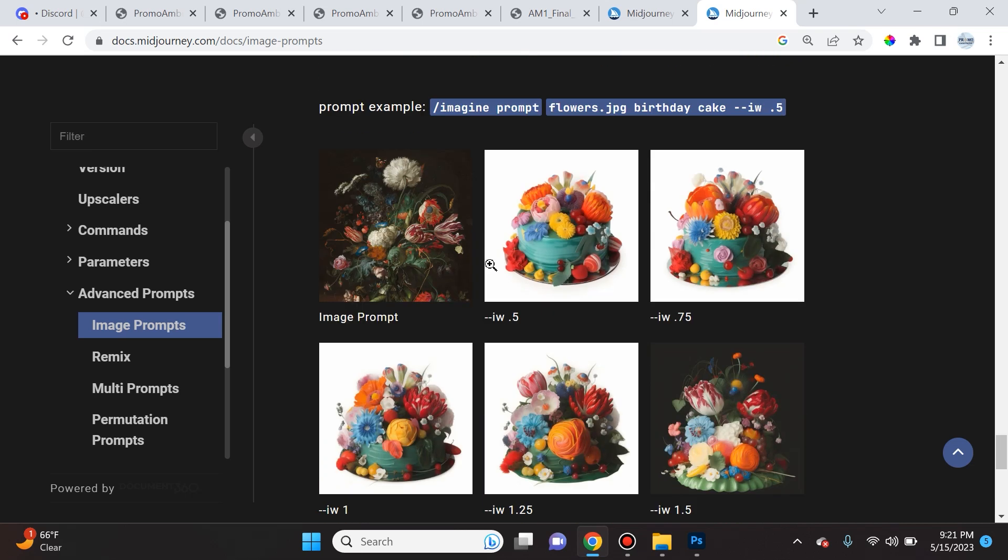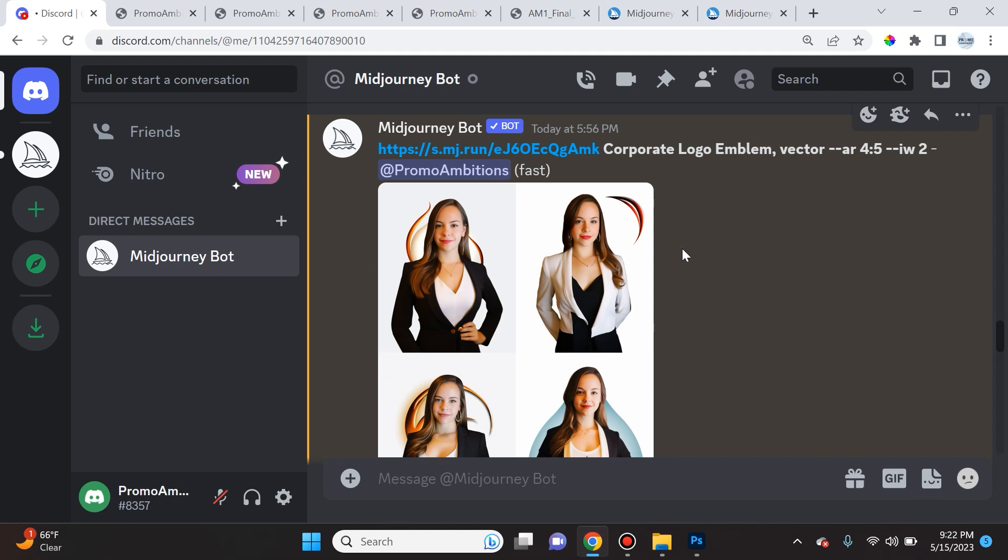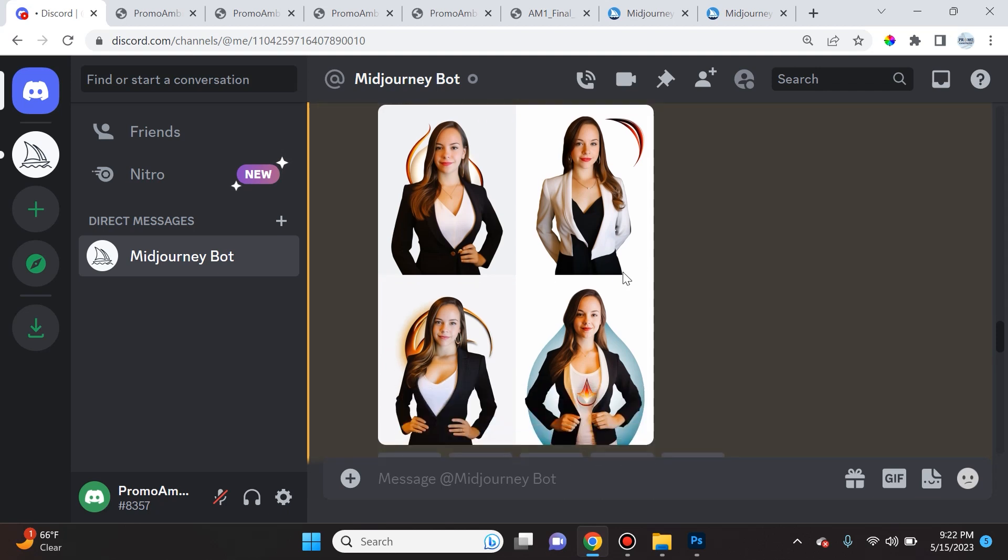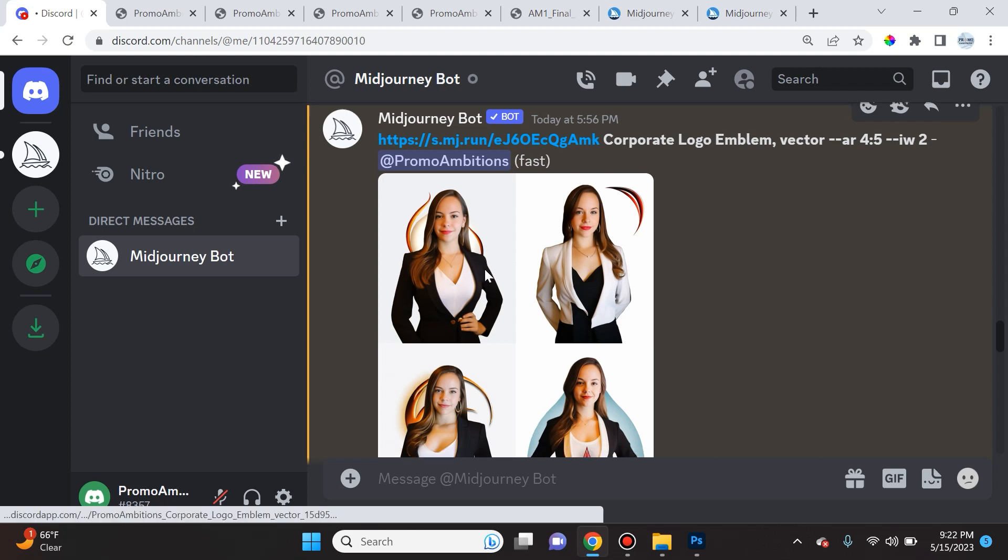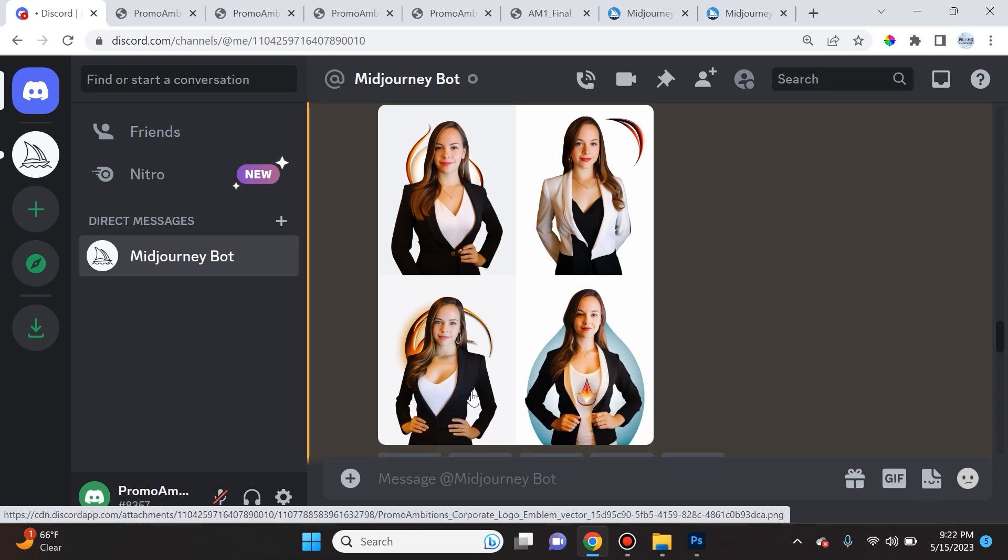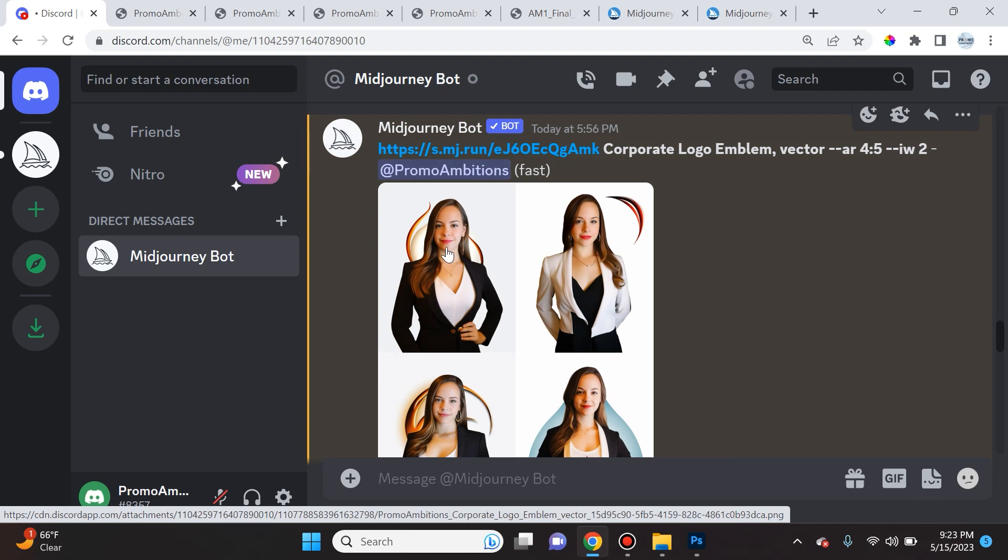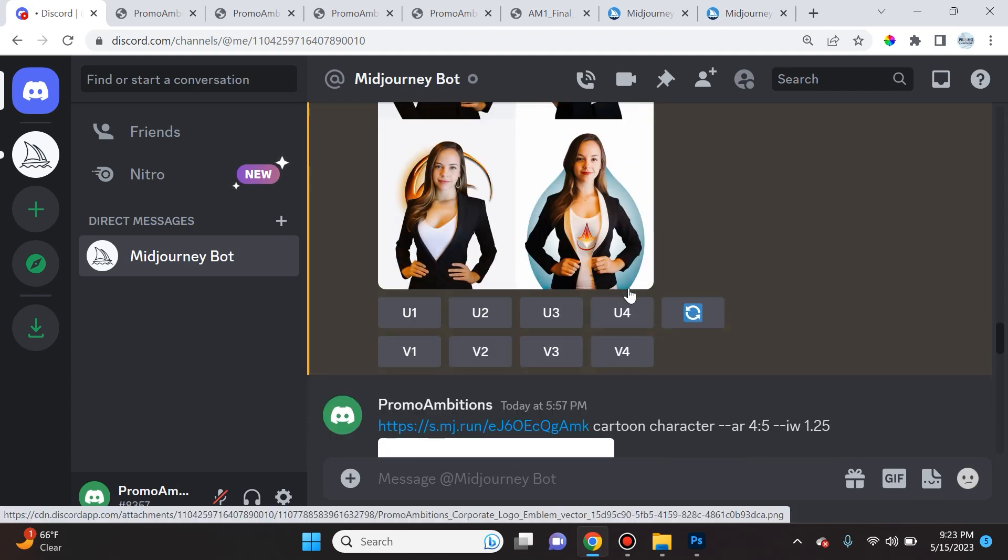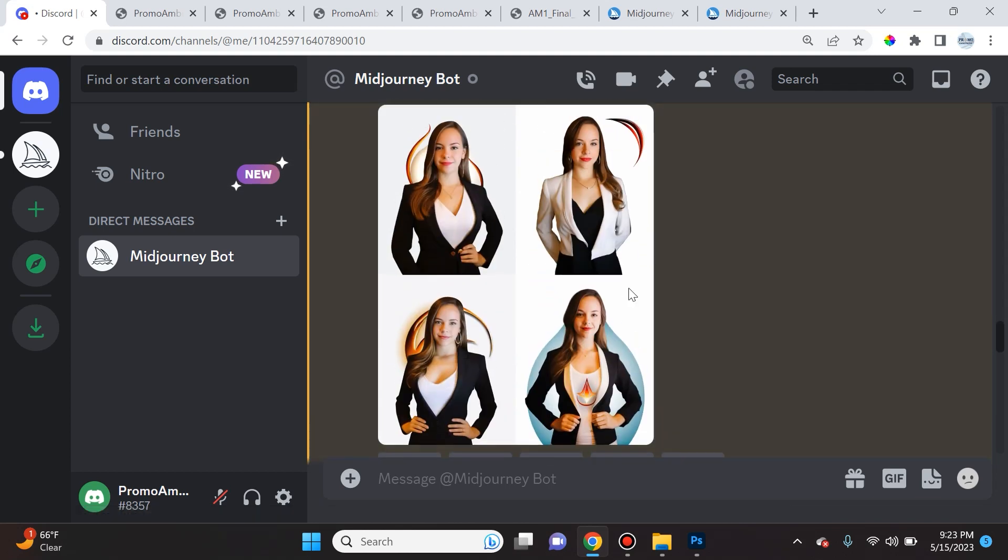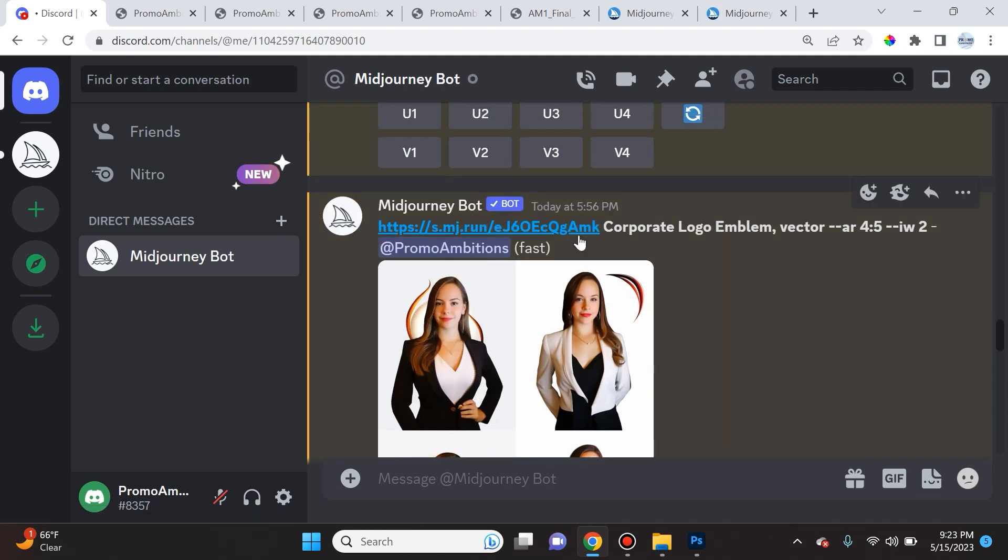So over here I was even playing around with making a high image weight value of 2 and asking it to create a corporate logo emblem vector. And you could see that it's not really creating the greatest logo. It's going ahead and just using the initial image and influencing the output mainly from the image and not really worried about the logo part. So it depends on what you are wishing to get out of the program. The parameter --iw or image weight is going to be really helpful there.